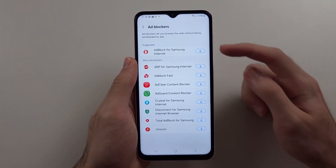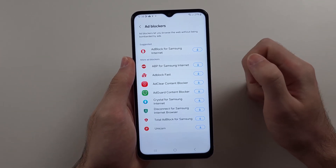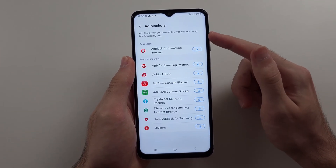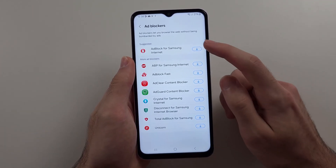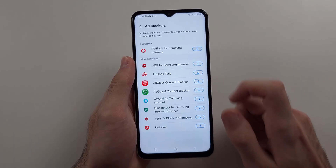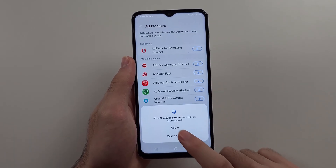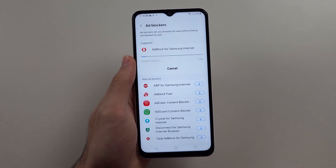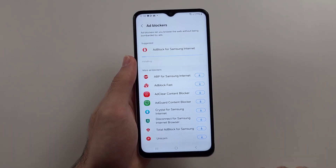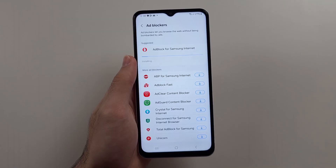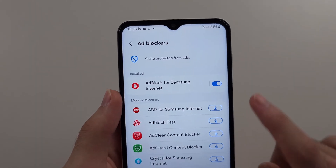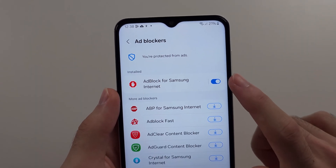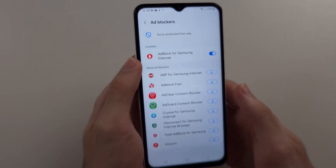We can see the suggested ad blocker. Download any of the ad blockers you would like, and then once the ad blocker has installed, just turn on the ad blocker like this.